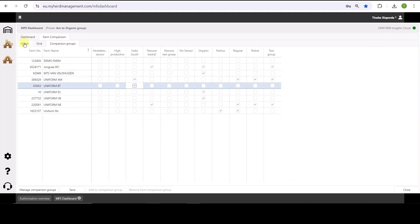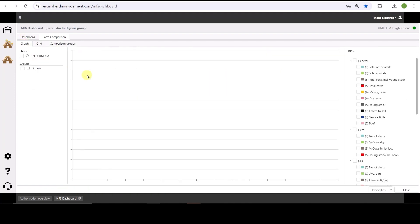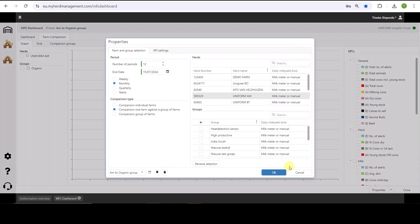Within the graph and then in the properties I can select what I want to do in the farm comparison. If I want to compare individual farms, compare one farm against a group of farms. Very logical if you have both organic and regular farms, for example, and want to compare production.